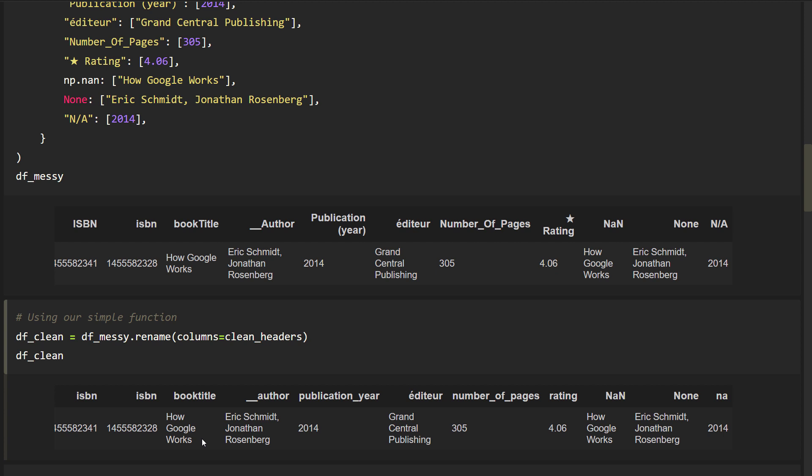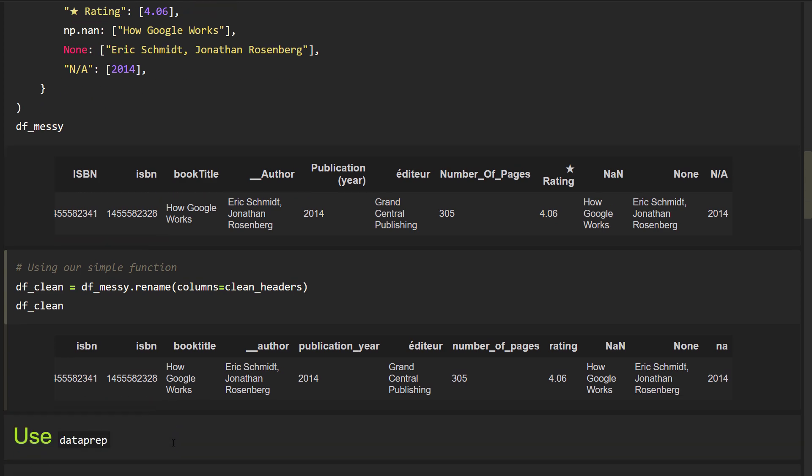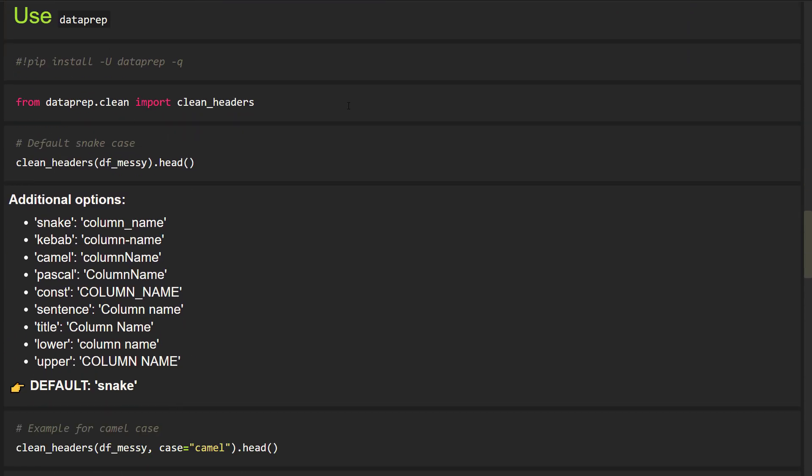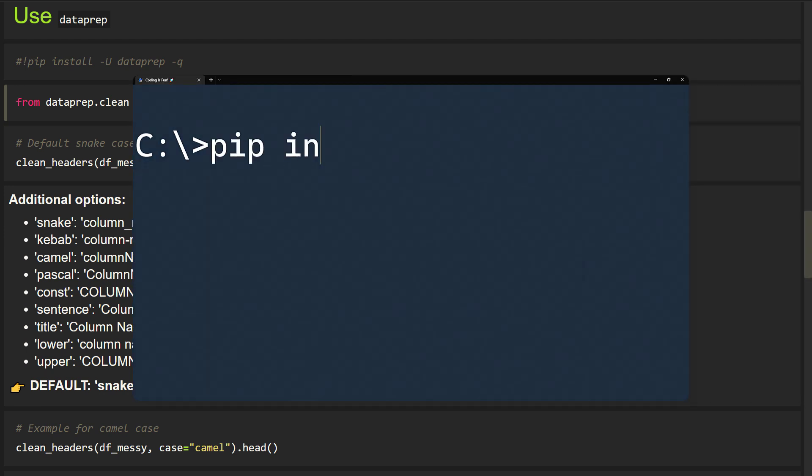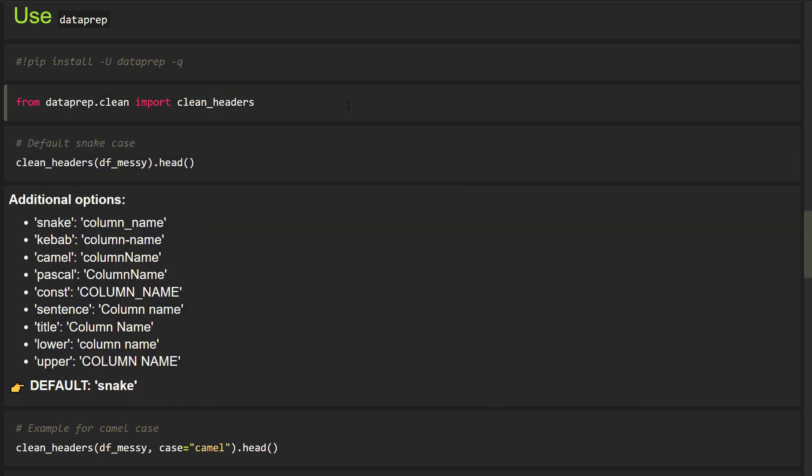However, there are also some python packages available which could help you out. The first one is called dataprep, which you can install by running pip install dash u dataprep. Afterwards, you can import clean headers from the dataprep clean module.